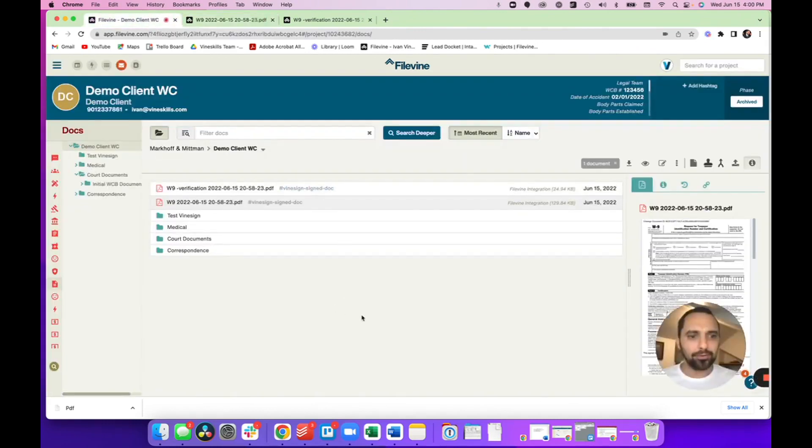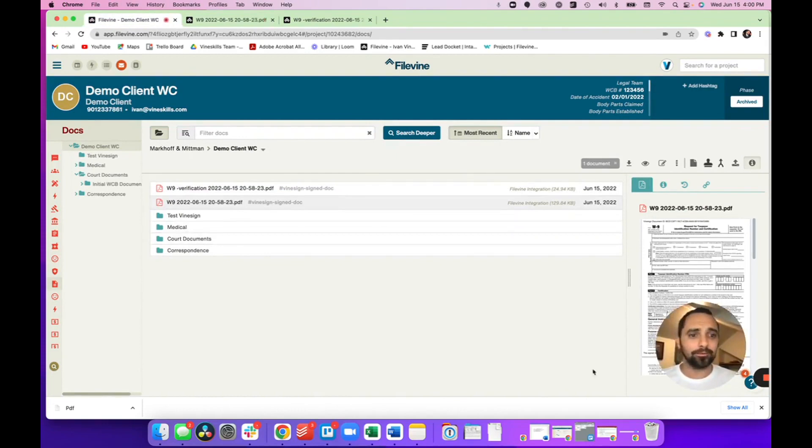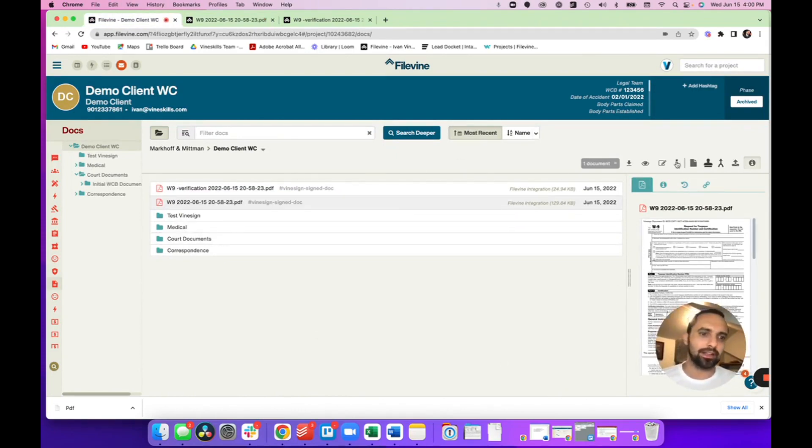And that's how you send a document from inside FileVine using the Vinesign integration. Thank you.